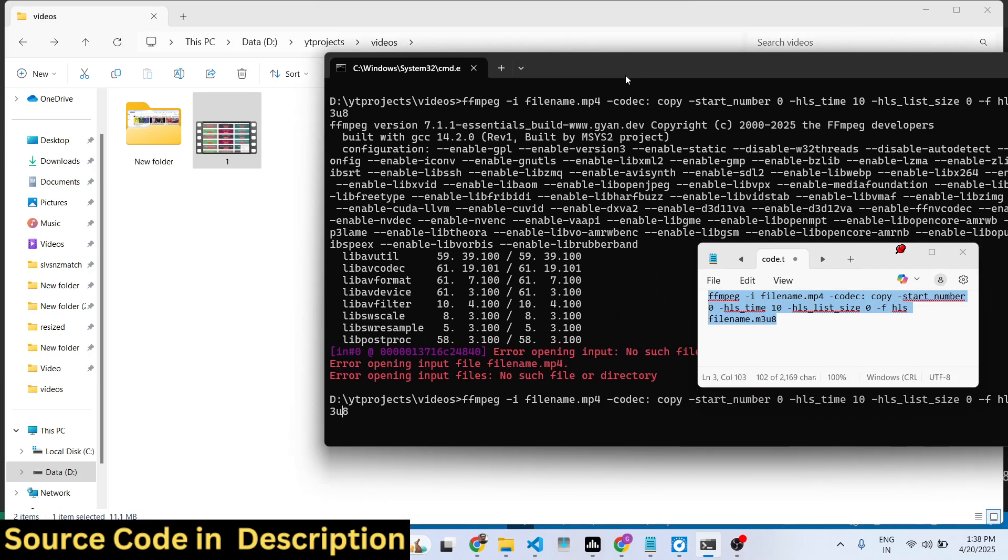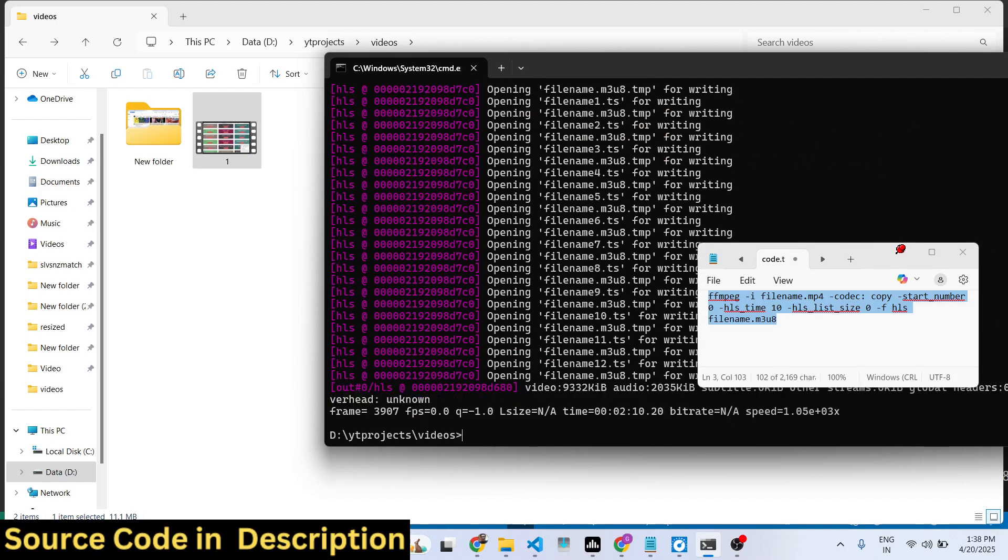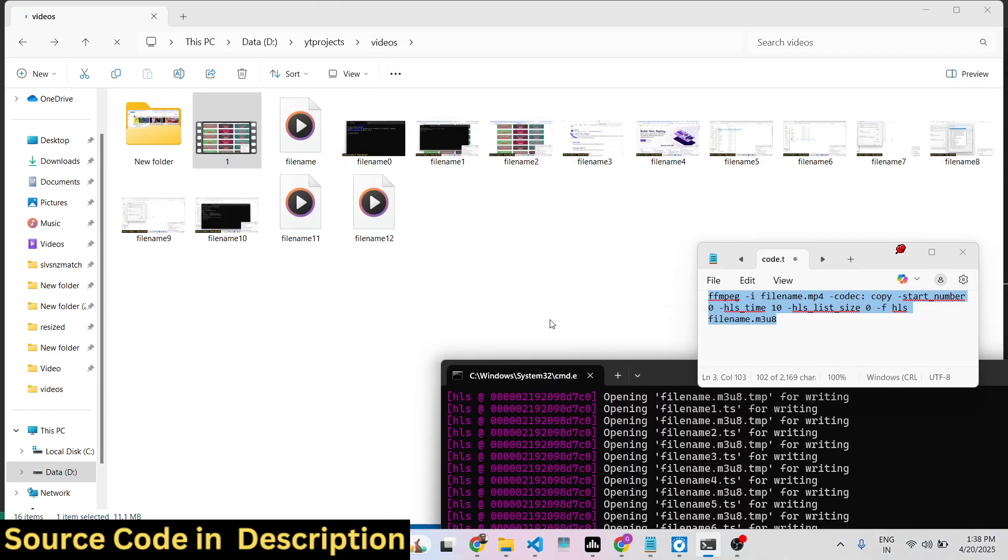As soon as you do this, you will see it will actually split the entire video into different chunks or segments which are .ts files. You will see that, so this is filename_0, filename_1.